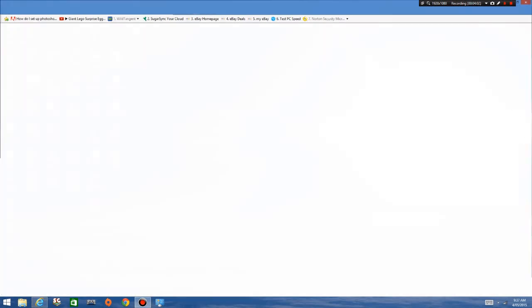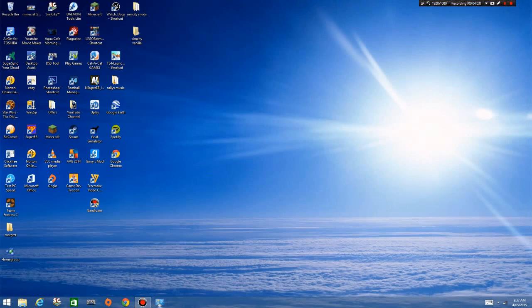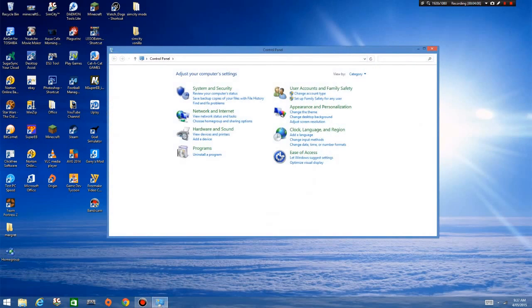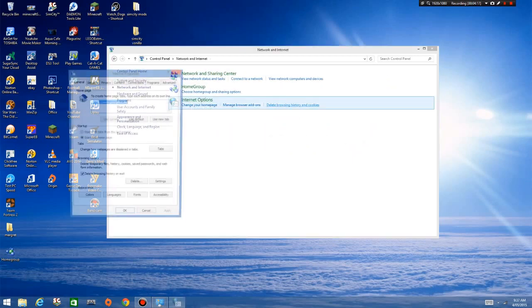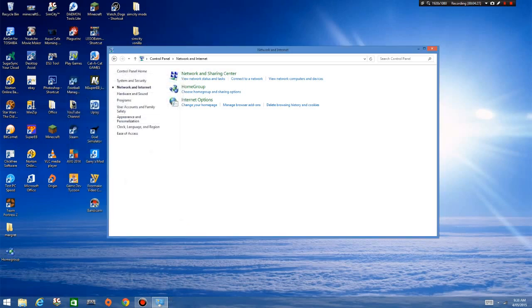That was the Internet Explorer method. There's another option which has the same outcome: go to your Control Panel, go to Network and Internet Settings, then Internet Options — it actually has it right there: 'Delete Browsing History and Cookies.' It should take you straight into that same page we were just on. Pretty easy.